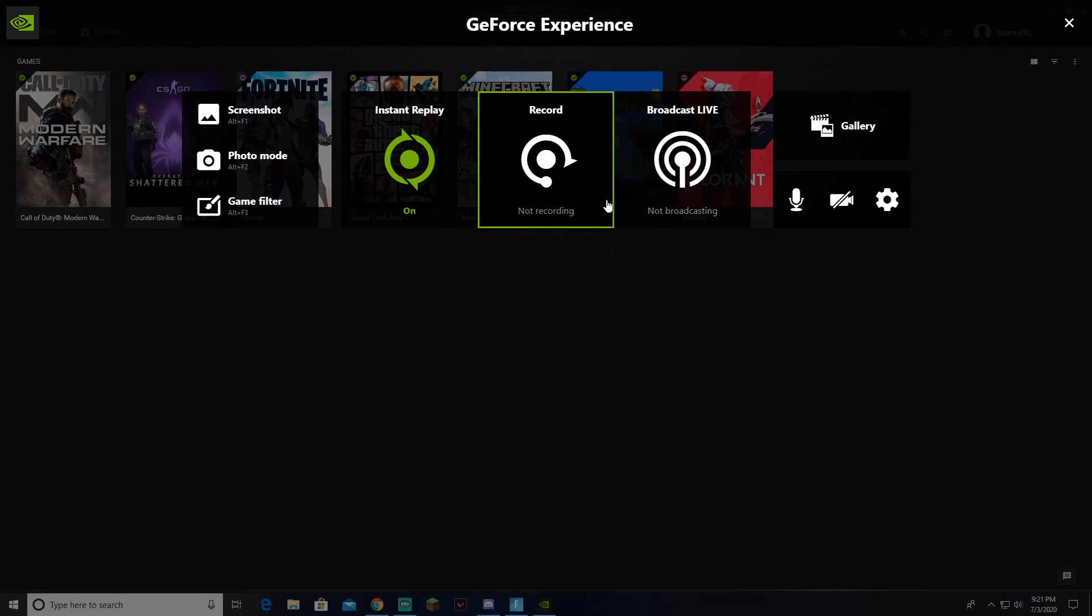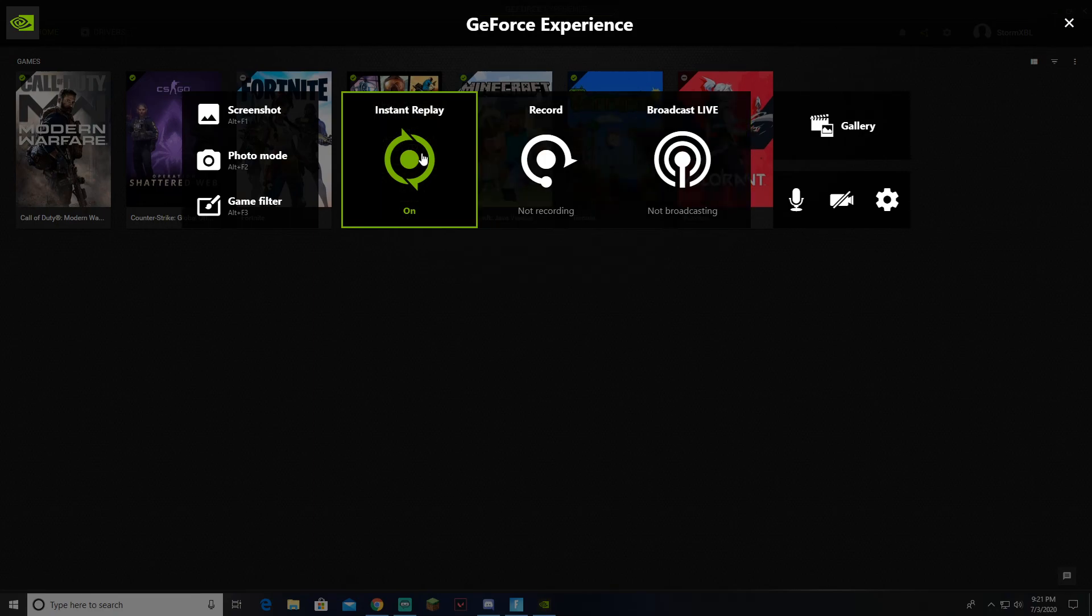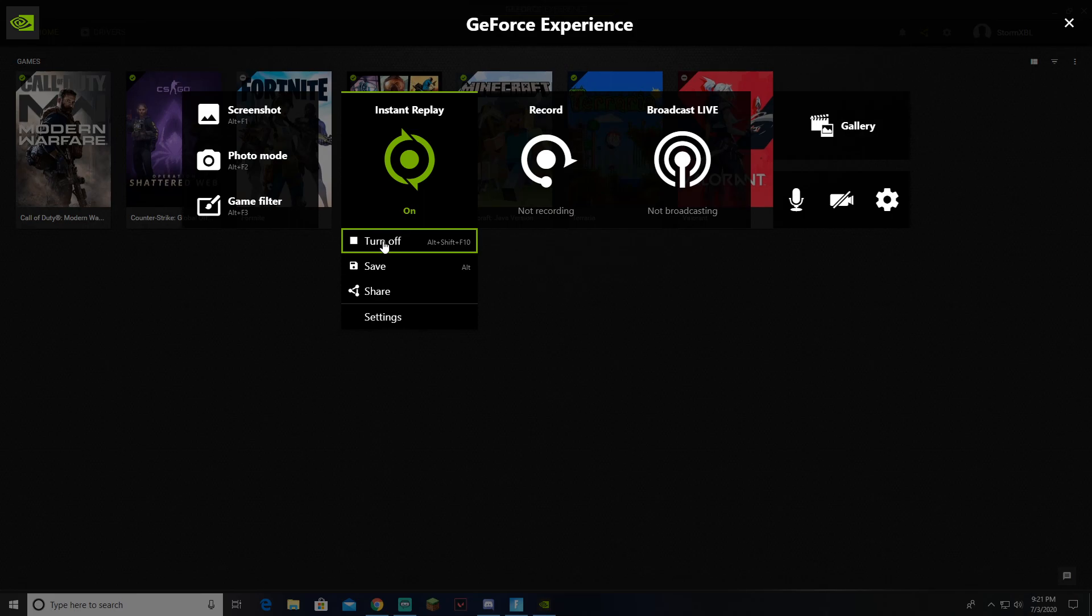That is how you clip using GeForce Experience. Thanks, and have a great day.